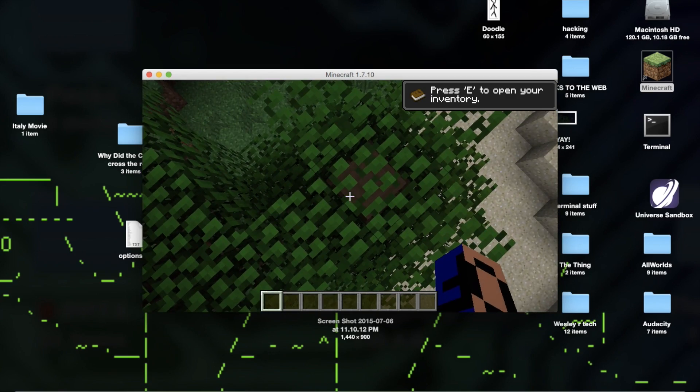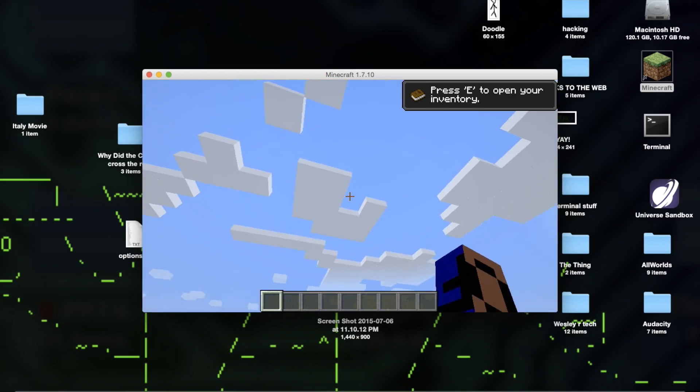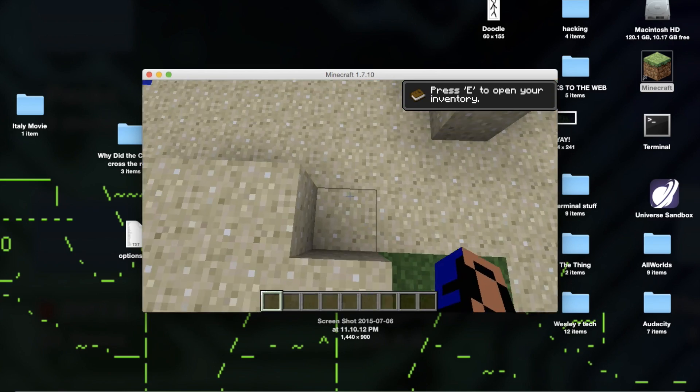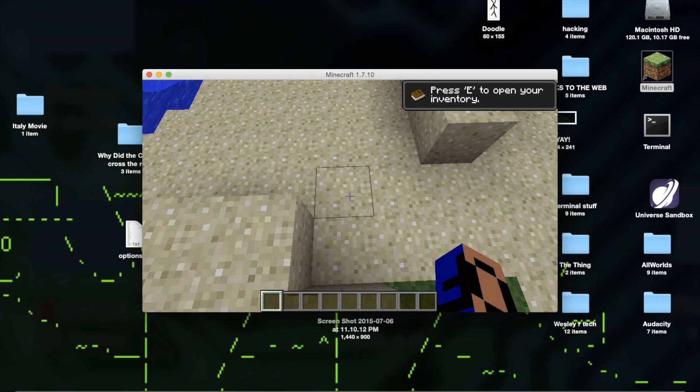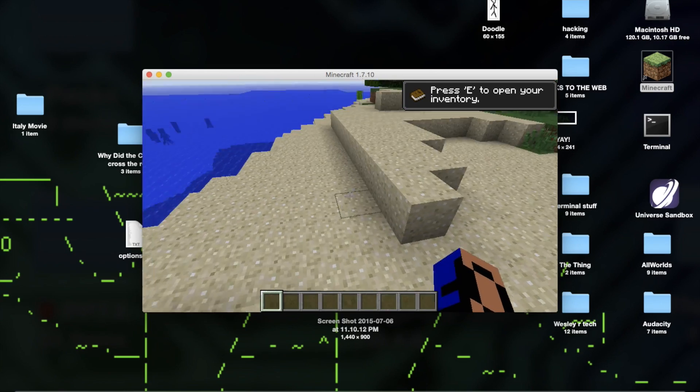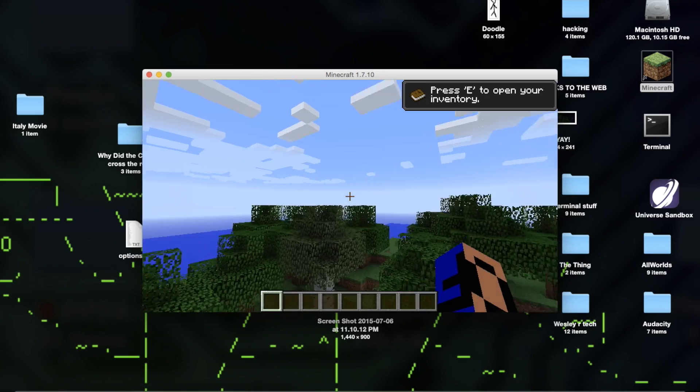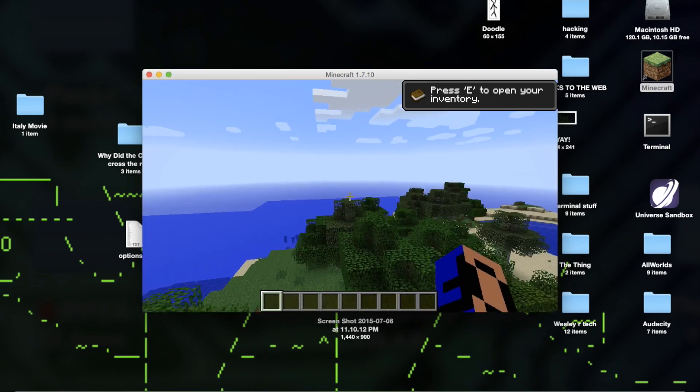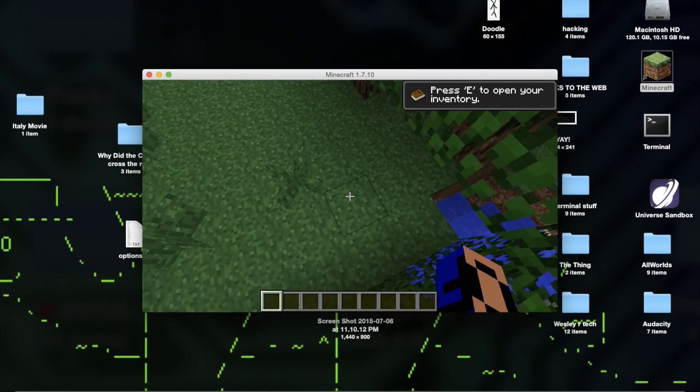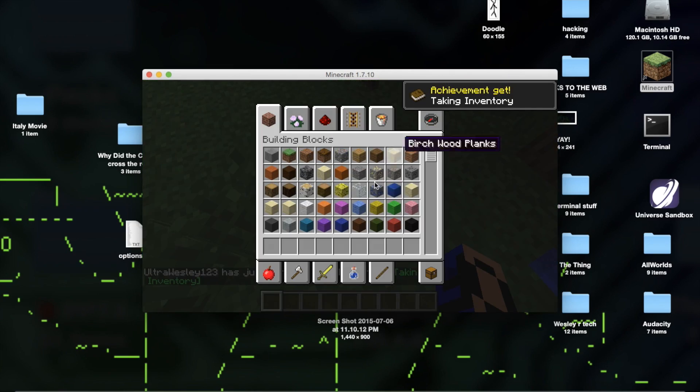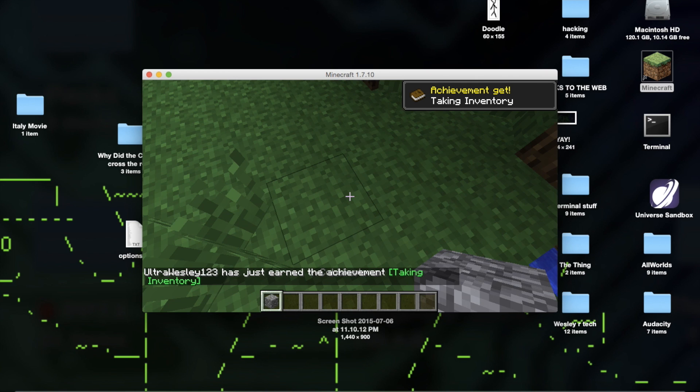Mods will now work. Perfect. Perfect. Okay.